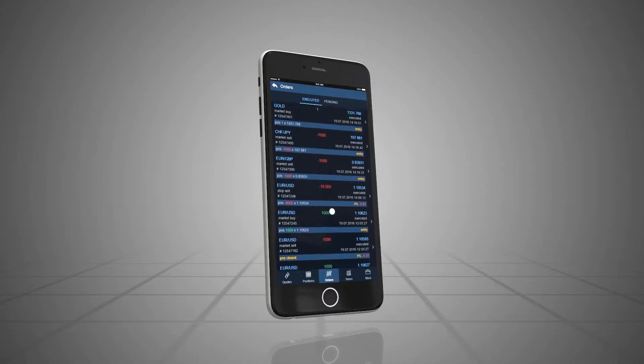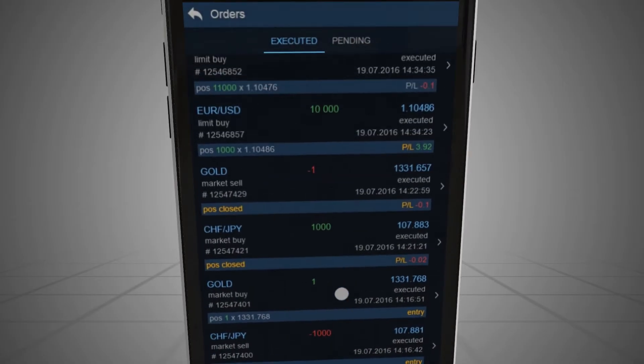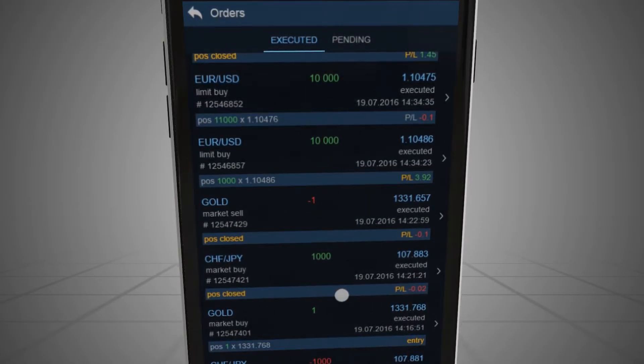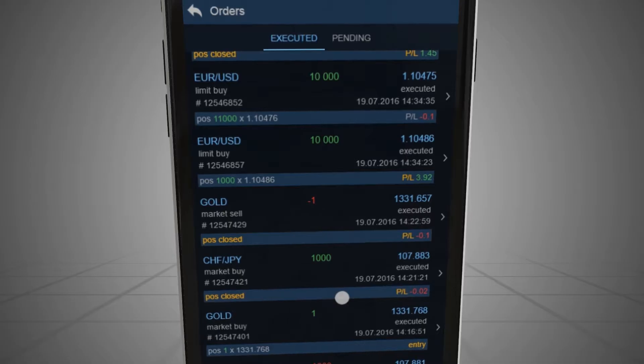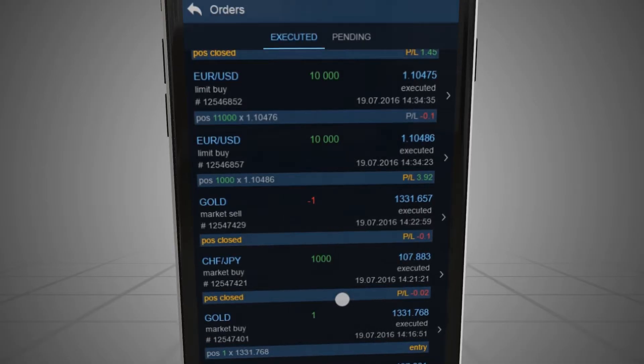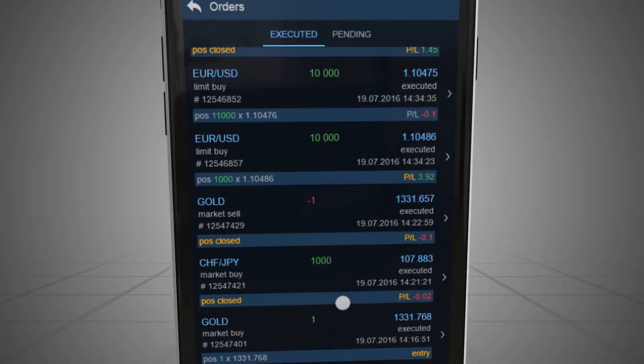All placed orders, regardless whether they are executed, cancelled or pending, are arranged in the Executed Orders window. There are also tabs for pending orders,